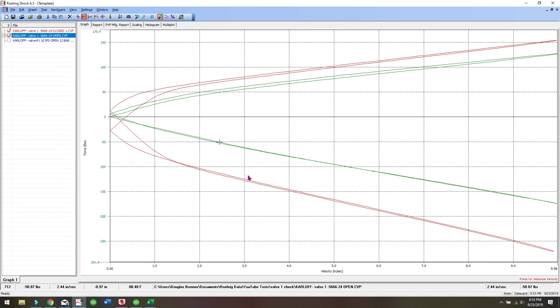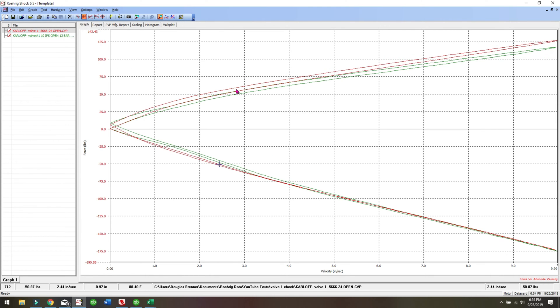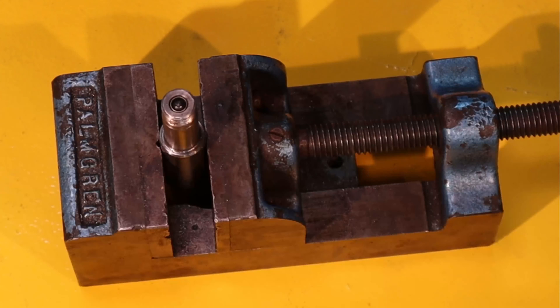So you're also getting some compression adjustment, but not as much as if the bleed was completely open both ways. So you can see the red is the 5666-24, and the green is the open bleed. The jet is completely open. So you can see there's a little more compression damping with the dash 24, because it's got 2.4mm of a bleed in the compression direction, which is a little more restrictive than 4mm. So you can clearly see the difference here.